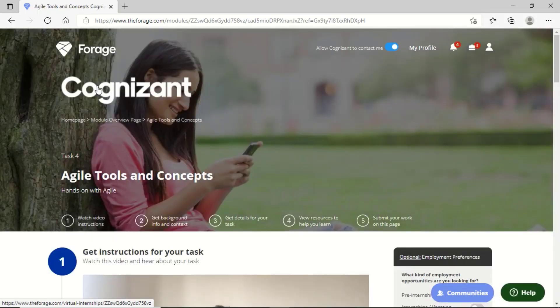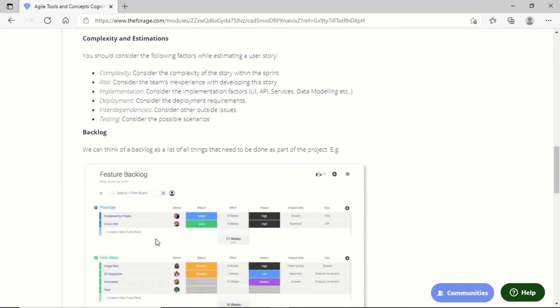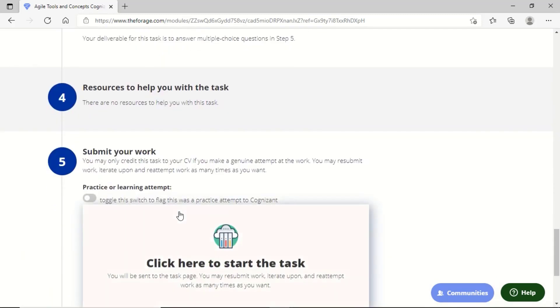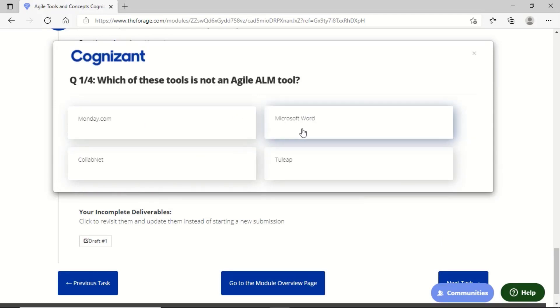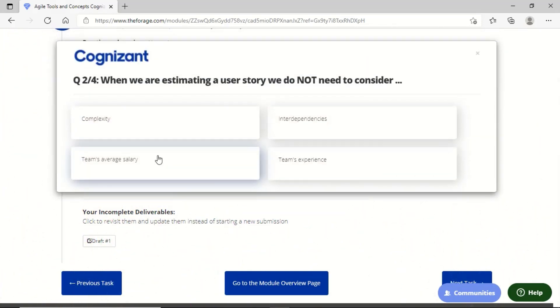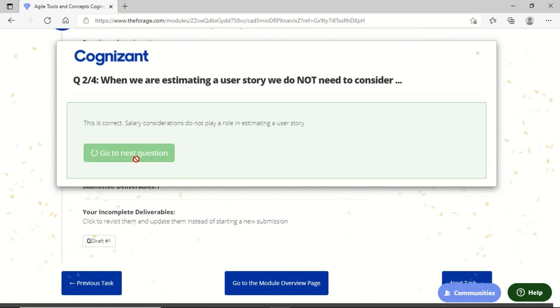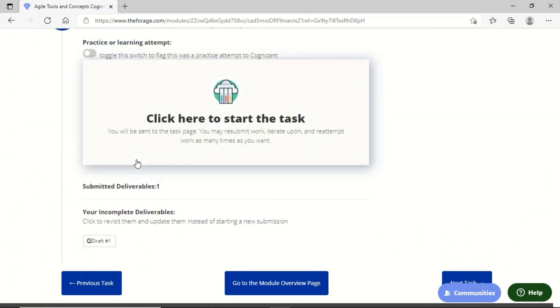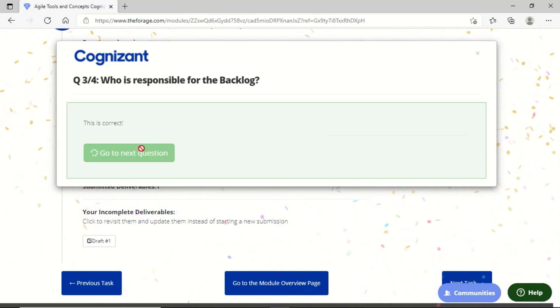When you scroll down you will see the instructions for the task, and scrolling further you can click on 'Start the Task' option. You have to answer these MCQs. The first answer is Microsoft Word. The second one is team's average salary. The third one is Product Owner. And the final answer includes burn down chart. We can finish this task by clicking on Finish and proceed with the next task.